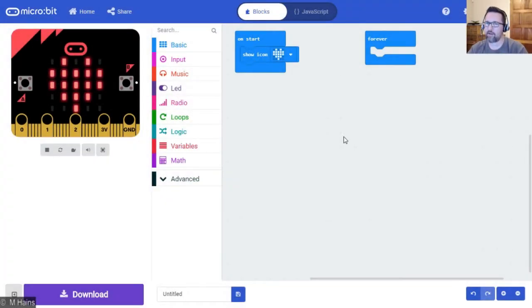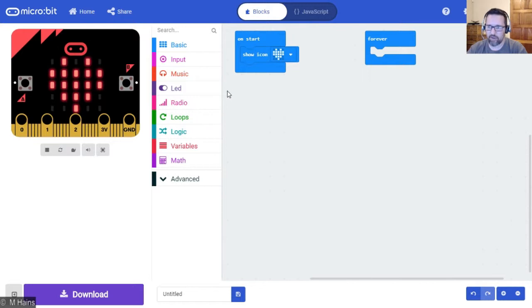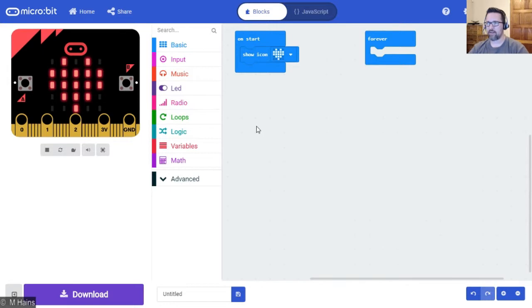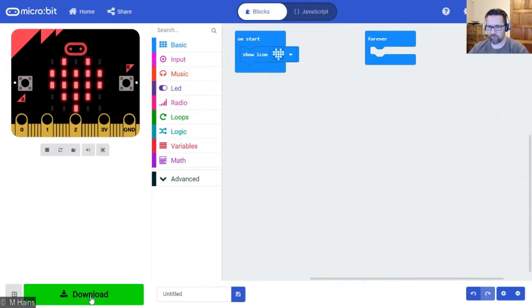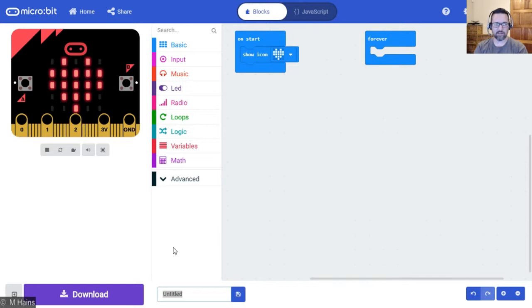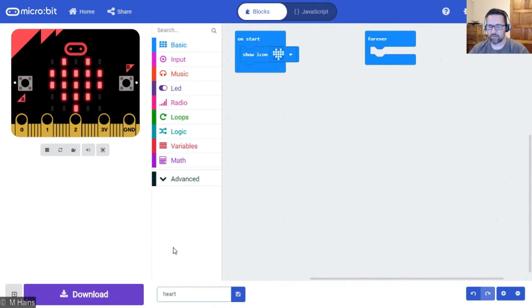So it's time to save our program. We've created a program, albeit a very basic one, and we have to save this. We don't want to lose this work - this is very important. At the bottom of your screen it says 'untitled.' We're going to change that and call it 'hot', just like that. Super easy.